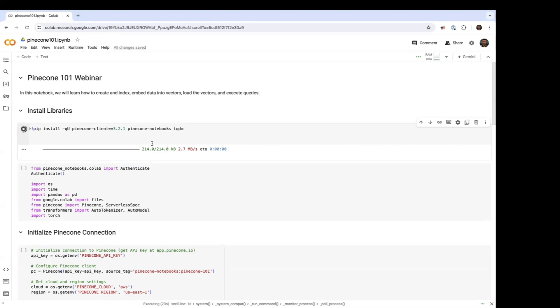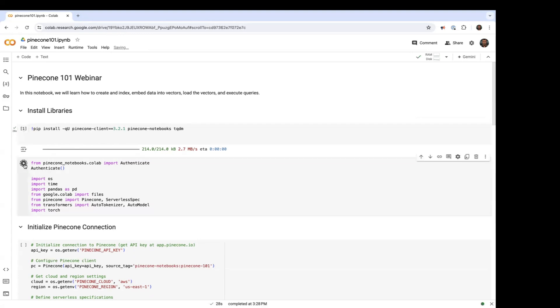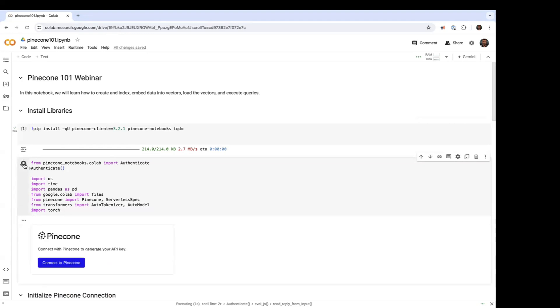Now we're going to follow that up with executing the import statements. All right, here we go. Now we're going to import the required Python libraries.